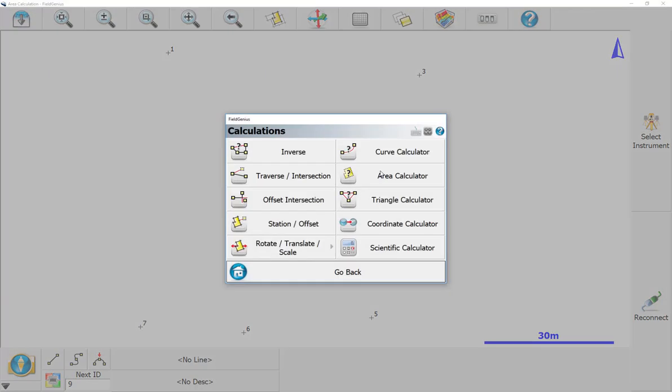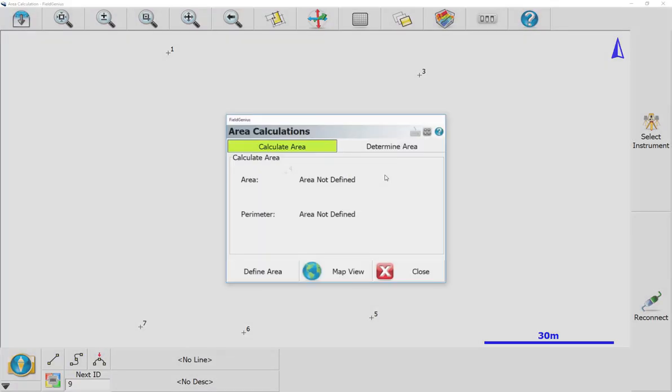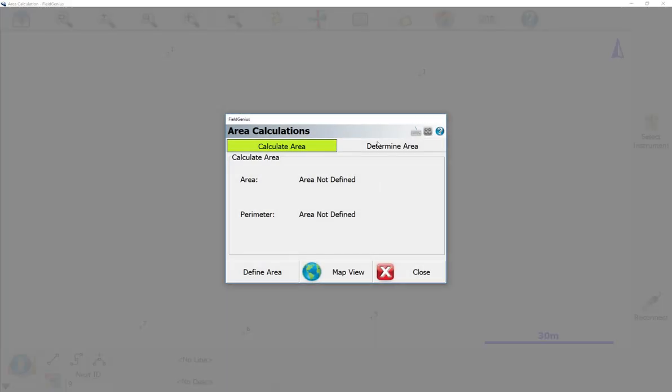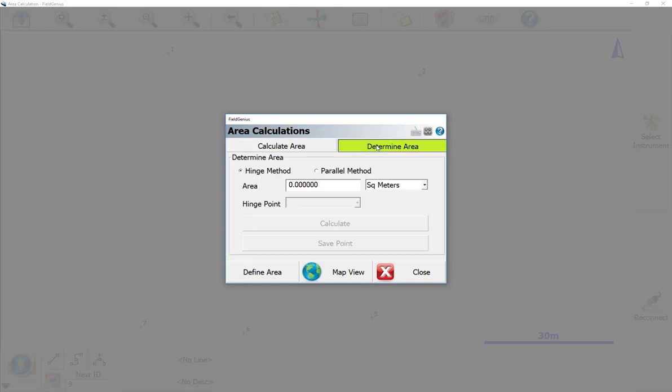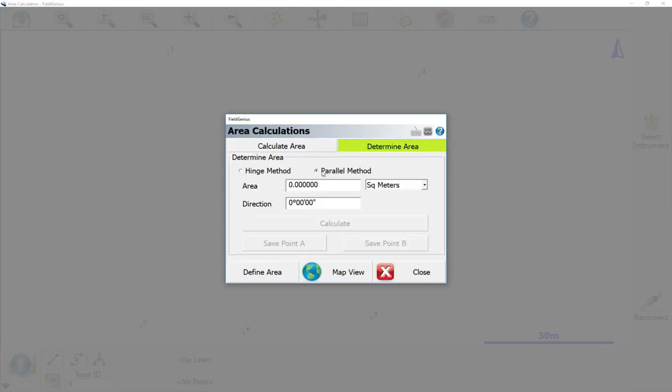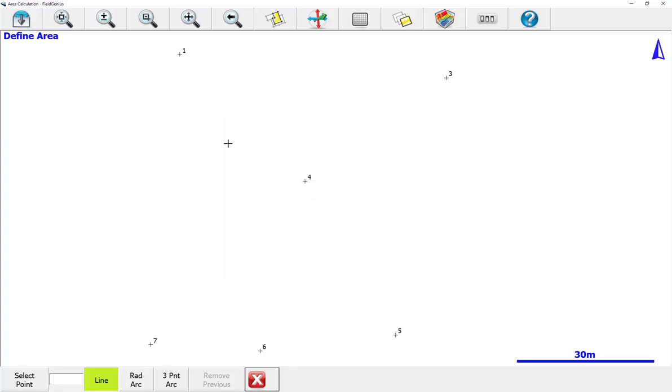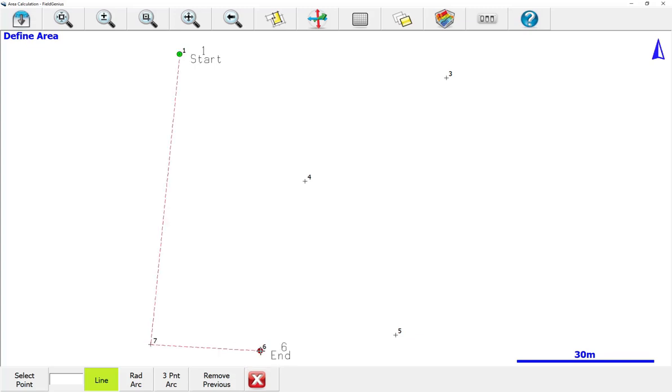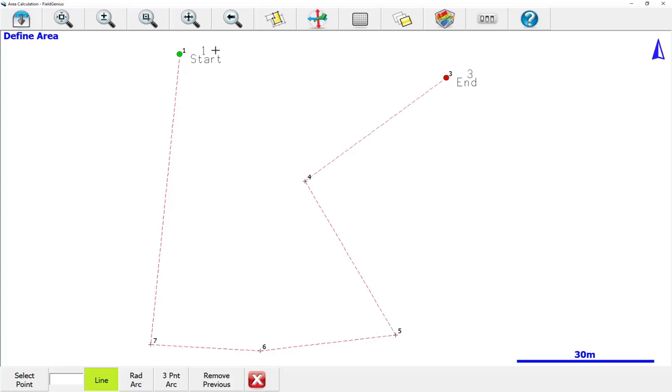We'll go to Calculation, Area Calculator. I'm going to go to Determine Area. So what we want to do is the parallel method. First, we're going to define our area. In this case, our area starts at 0.1 and we'll just work around here. We'll go to 0.3. Now, we don't have to close back on 0.1. So this is the area that we want to work with.